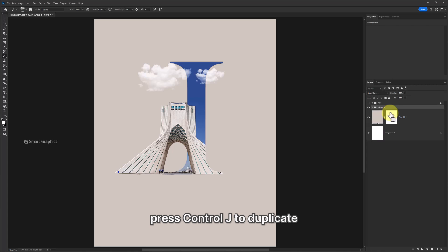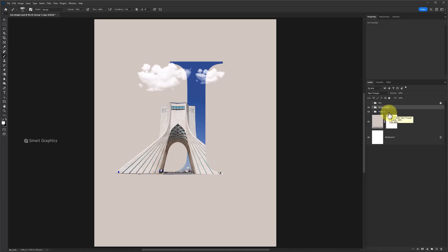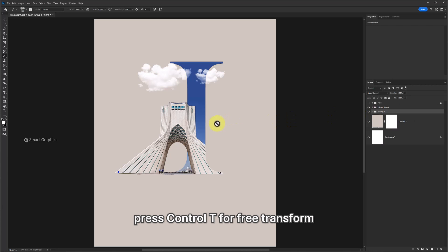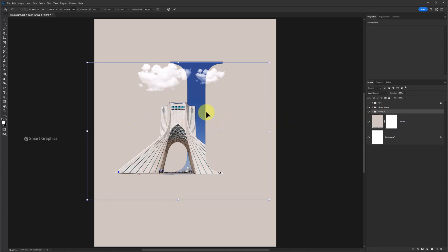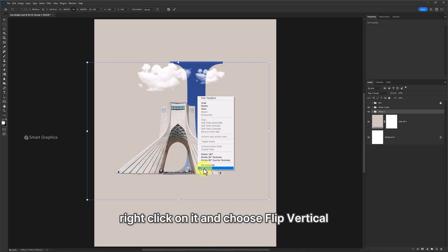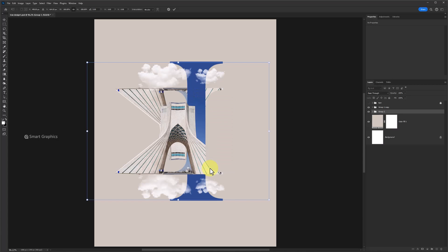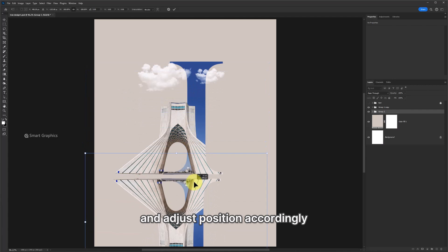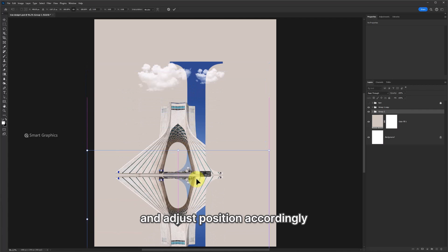Press Ctrl J to duplicate. Select the bottom one. Press Ctrl T for free transform. Right click on it and choose Flip Vertical. And adjust position accordingly.